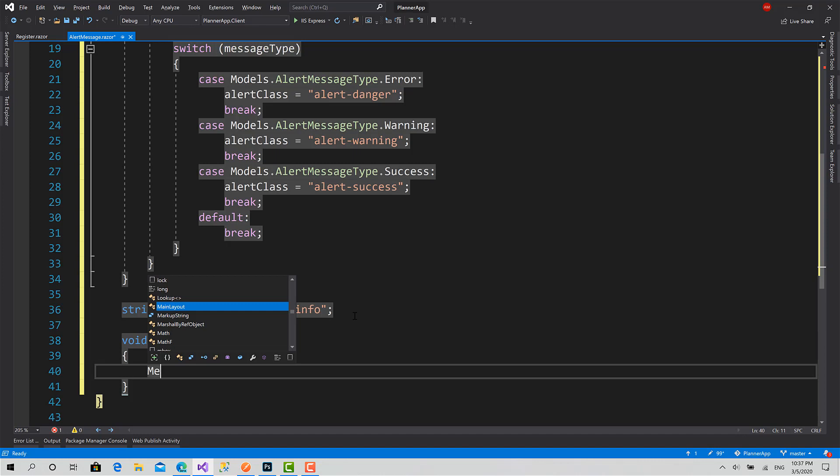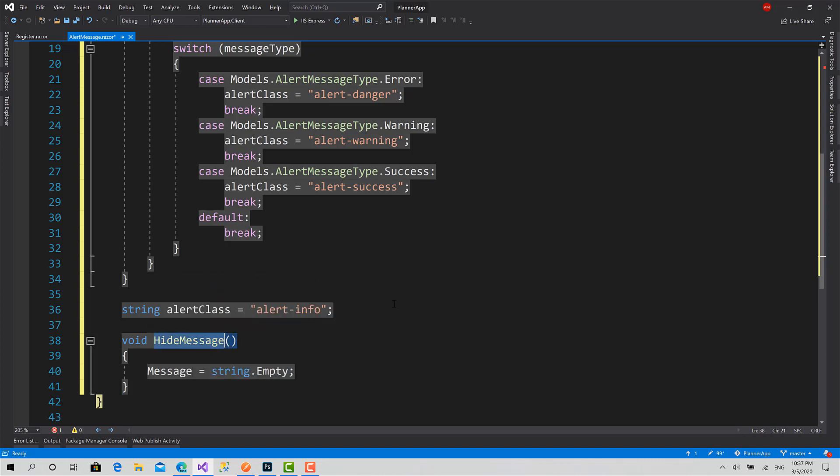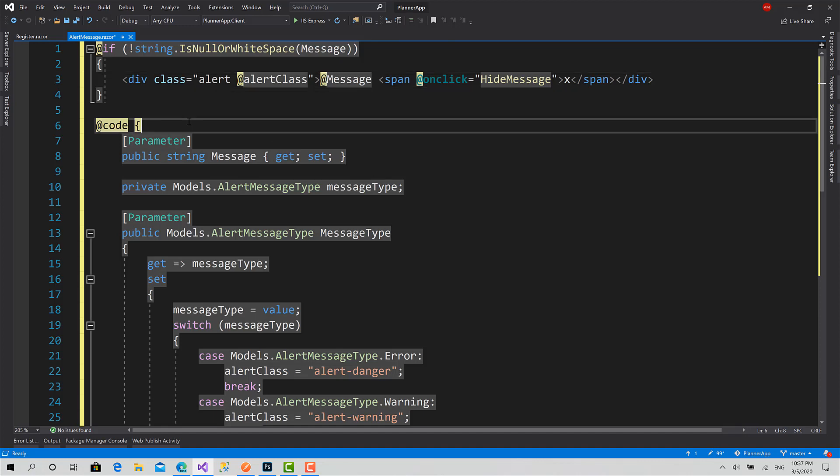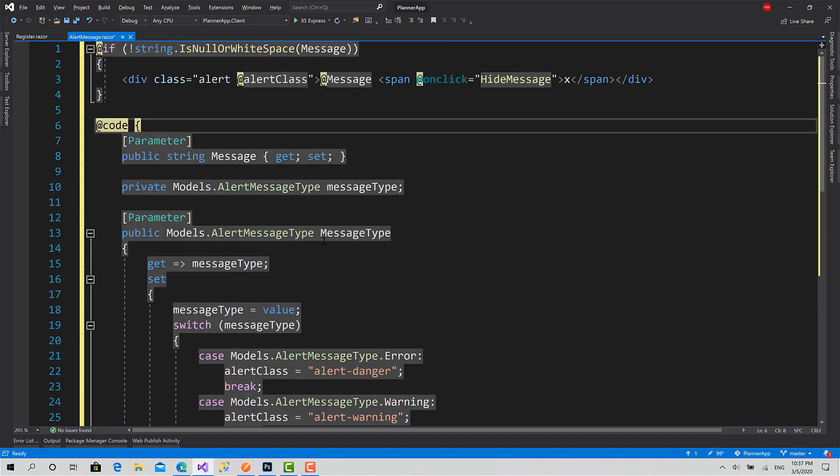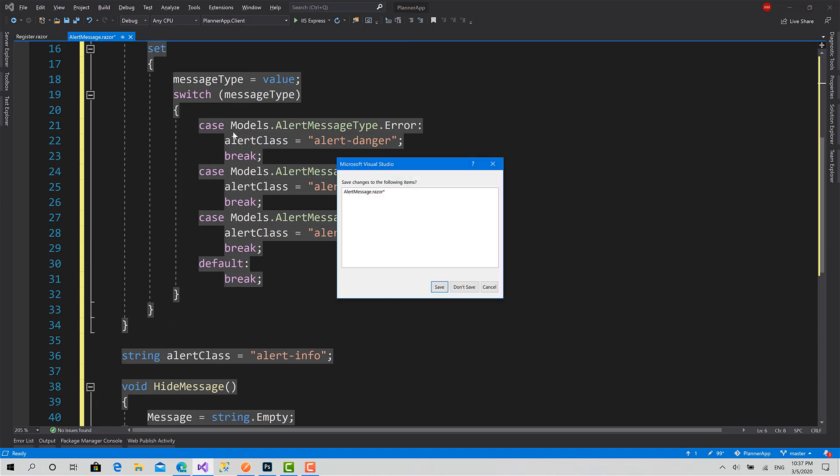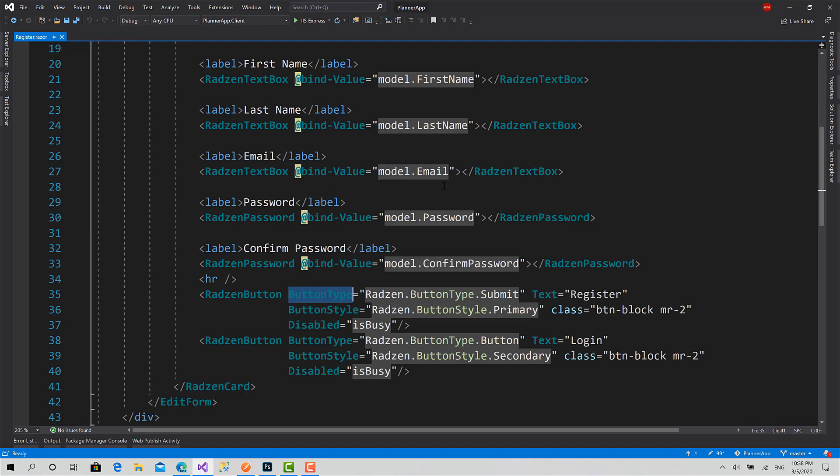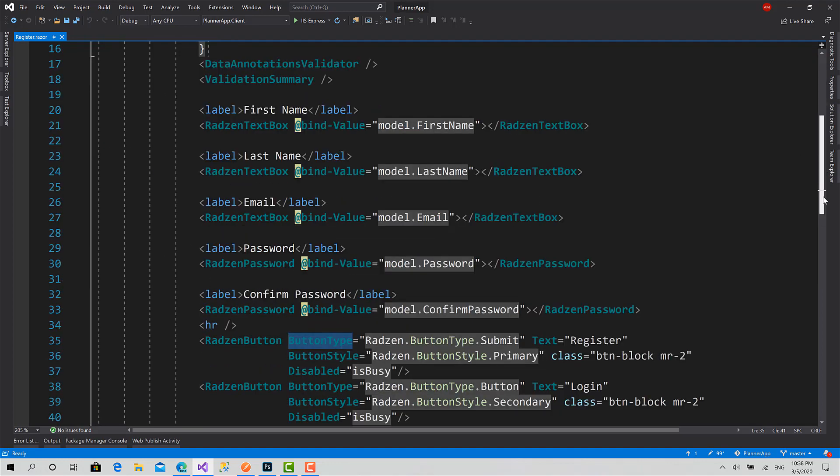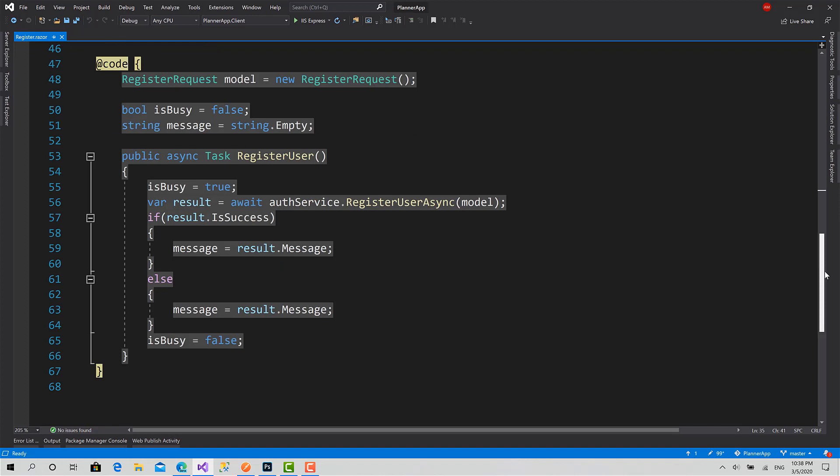Set message to string.Empty. Very easy message. Then I will set OnClick to HideMessage function. Yeah, this is the component ready. Right now you can see I can use this code multiple times by just calling the AlertMessage component.